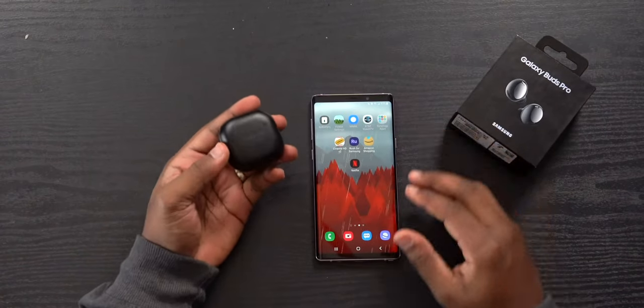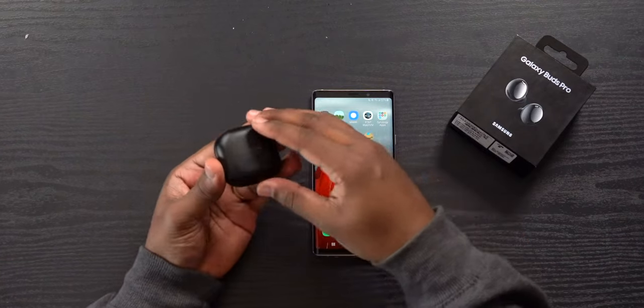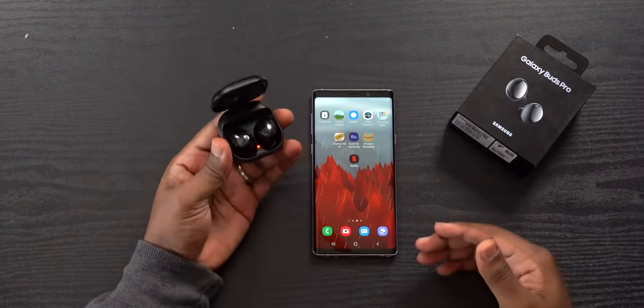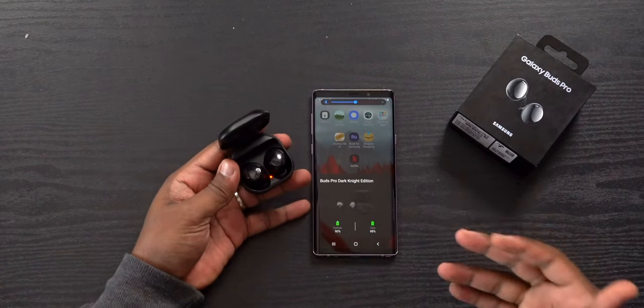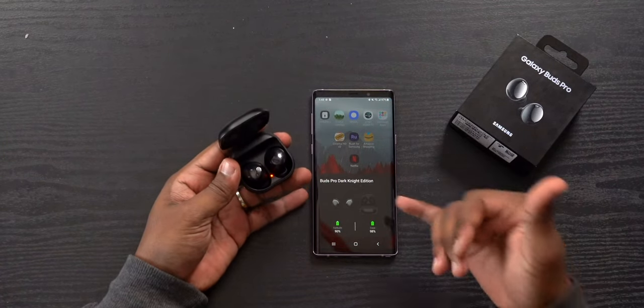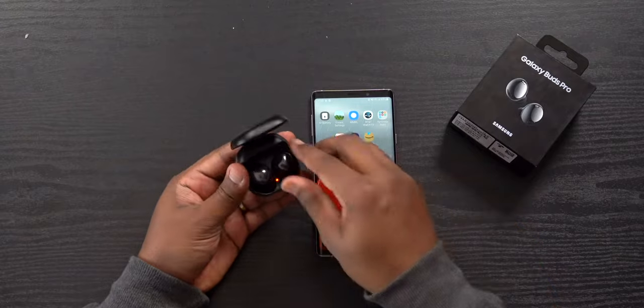A lot of you are getting your Galaxy Buds Pro for the first time, so here's how to actually use them, walking through the application with tips and tricks along the way. First, open up the case with your Galaxy device and you'll see a prompt on screen. Click connect and you're good to go.